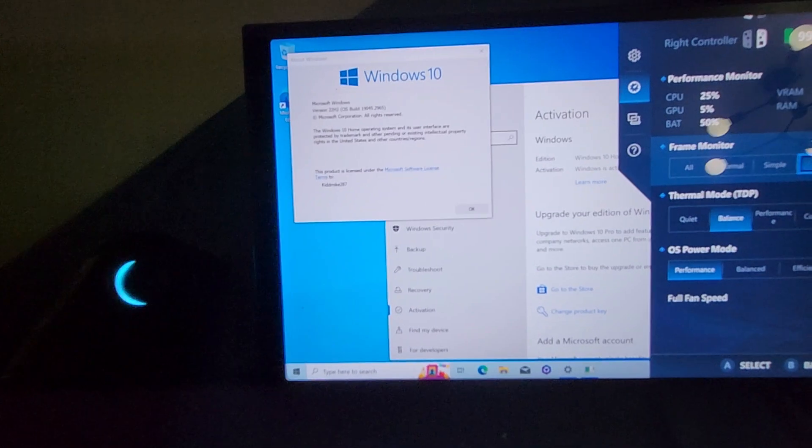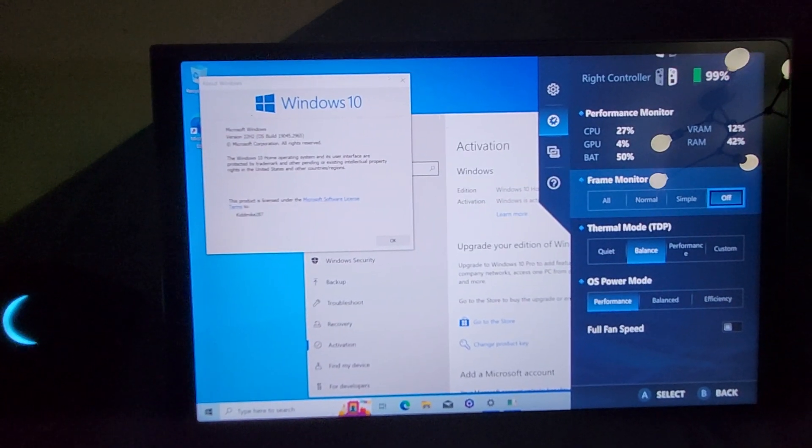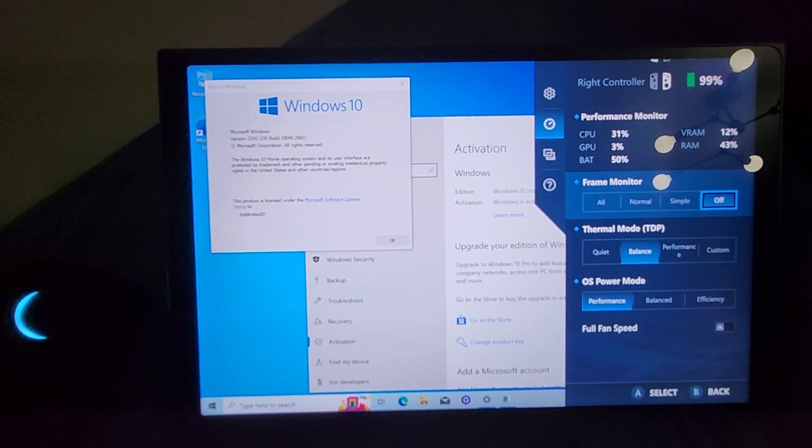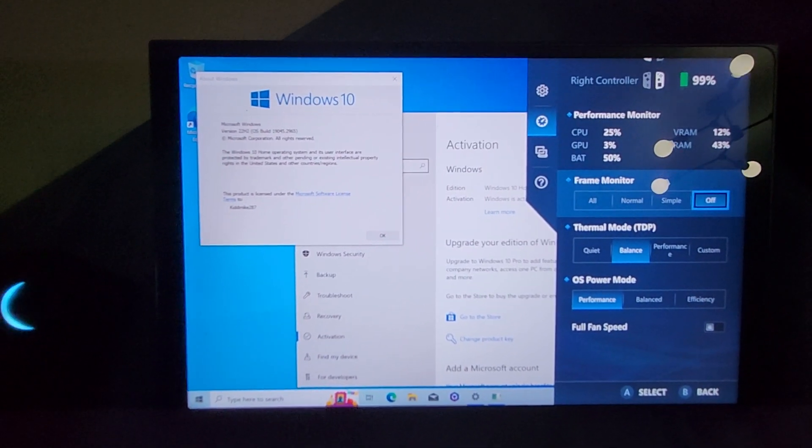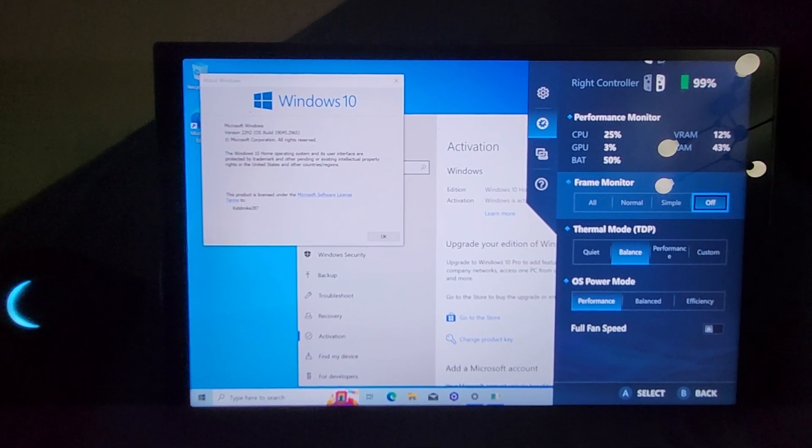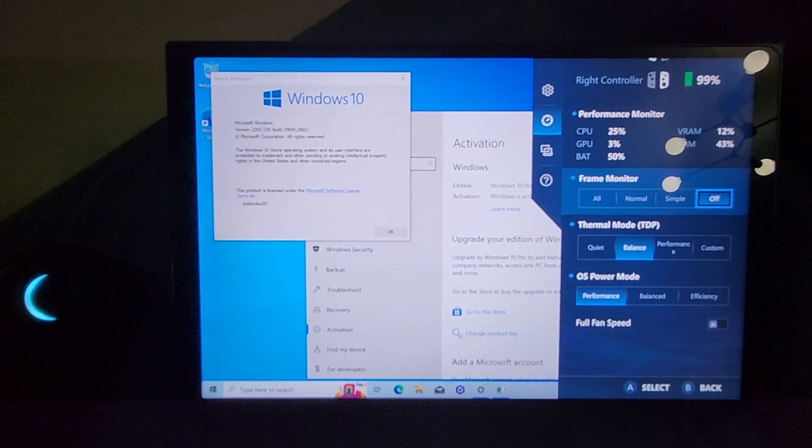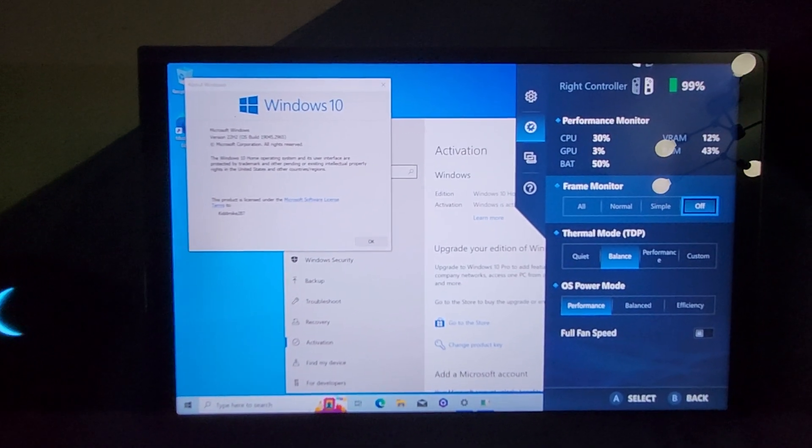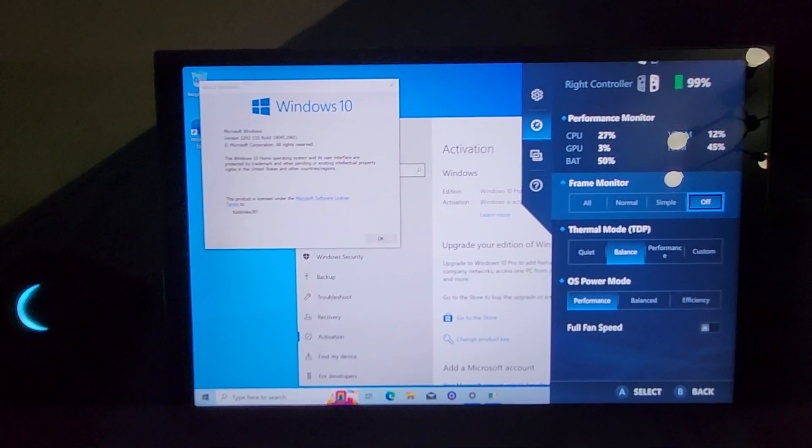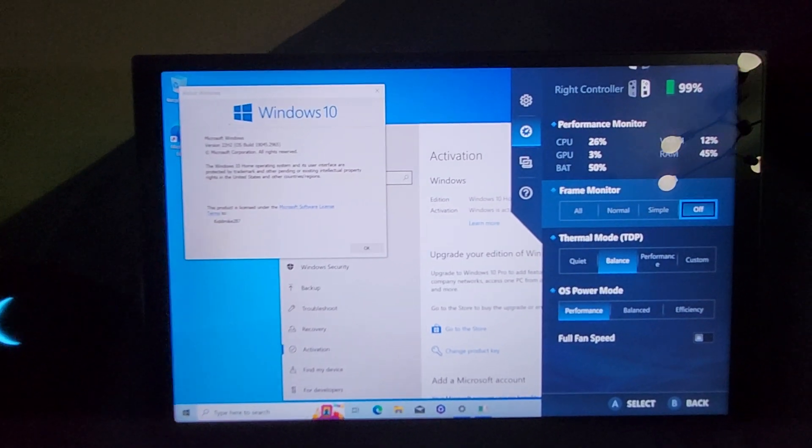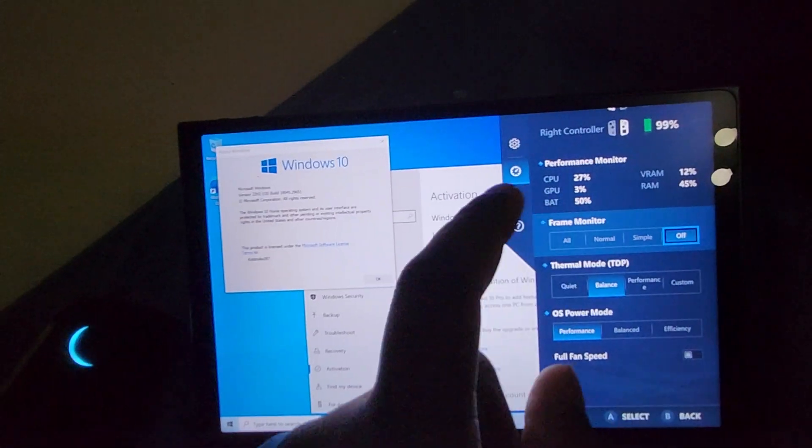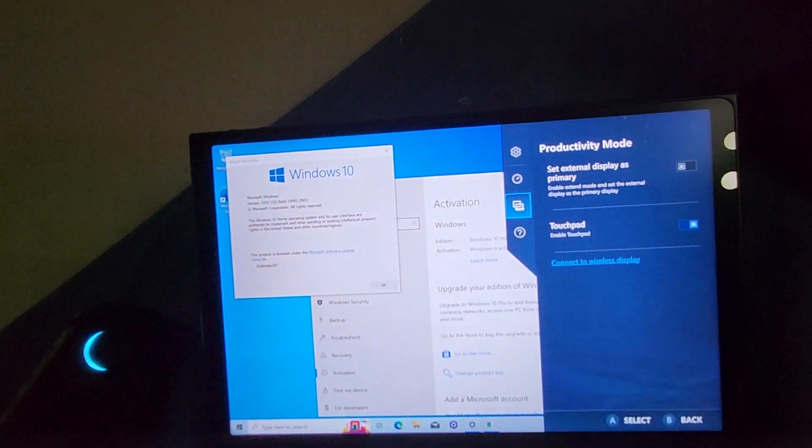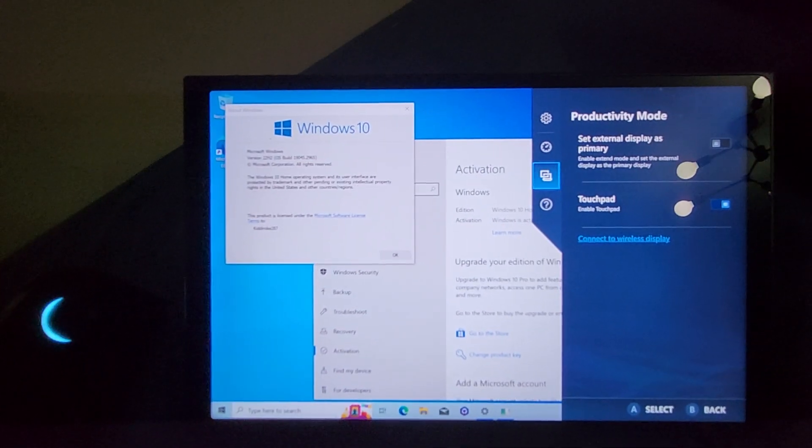And some other stuff like fan speed and OS power mode. That stuff, as far as I'm concerned, I could be wrong again, that stuff is not normally adjustable native to Windows. If it is, then that's my bad. But from what I'm seeing from people, that's not natively available for adjustment through Windows.